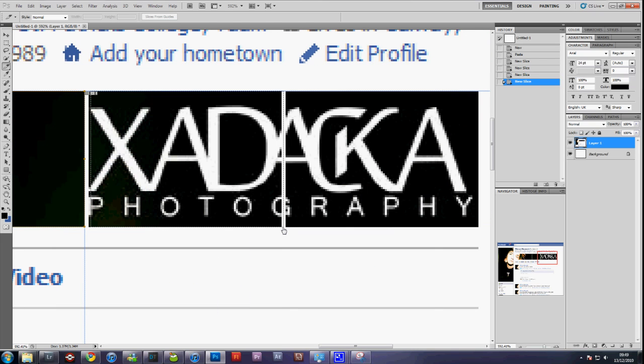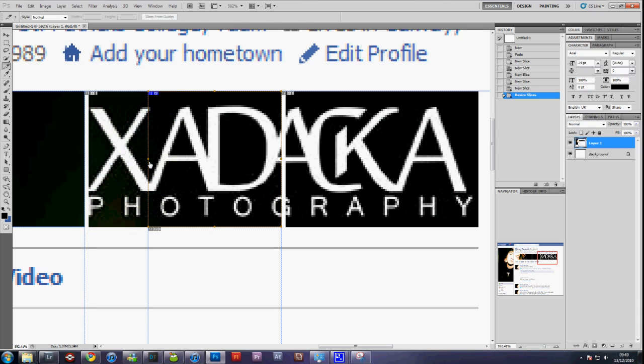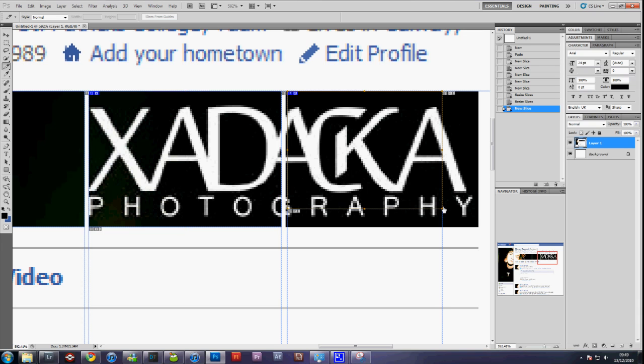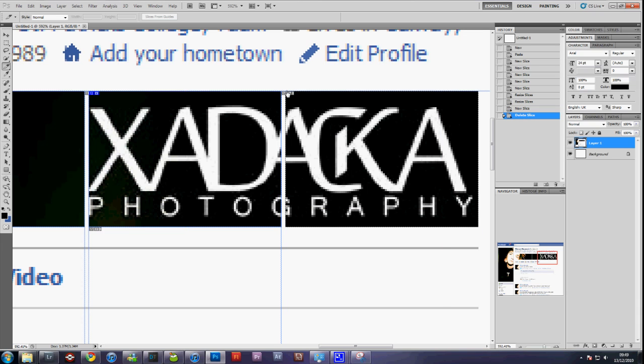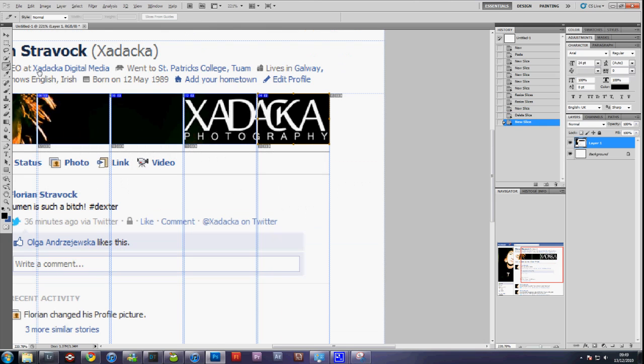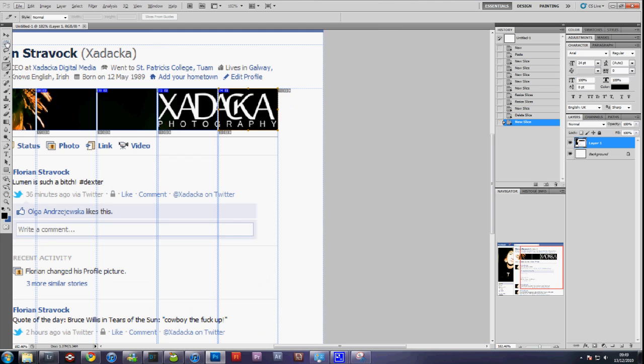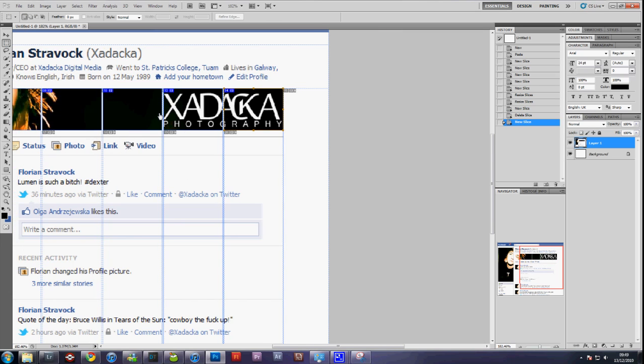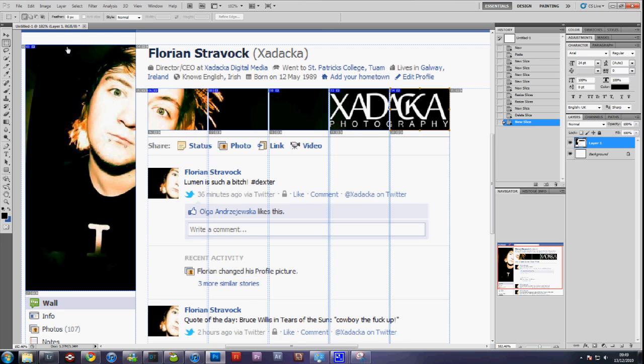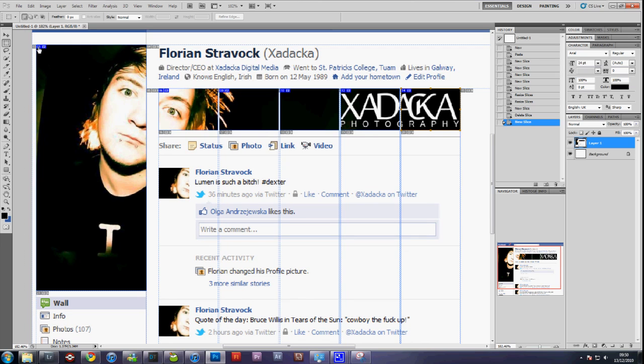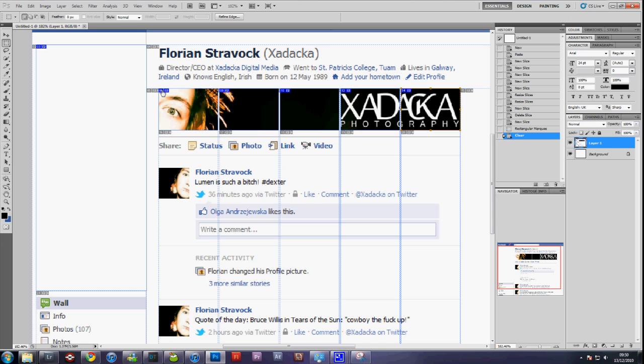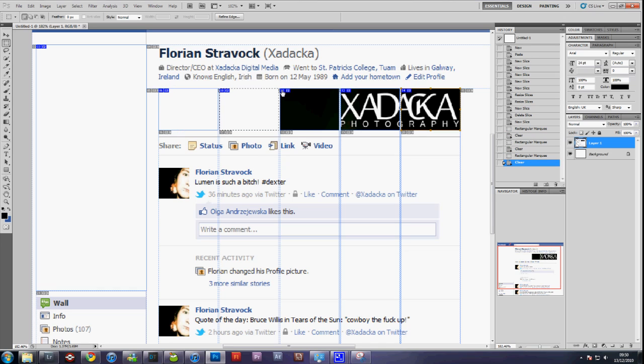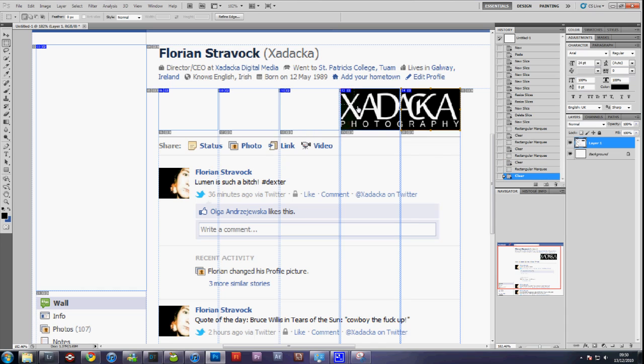Once you have something selected you can switch to your marquee tool, which is the second one on the left, and just select the areas and delete them. The reason we're not simply just using the marquee tool in the first place will be explained later on.